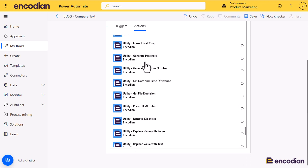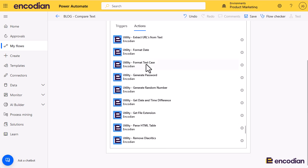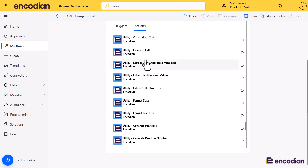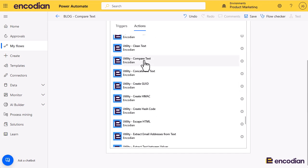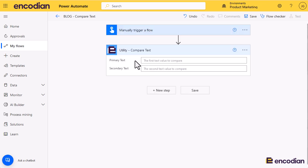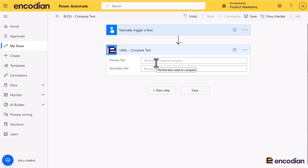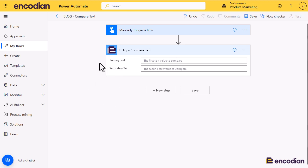The Compare Text action will accept two different values and it will return a boolean value where true is that they're the same, false being that they're different. There is an added feature coming in the next few weeks where